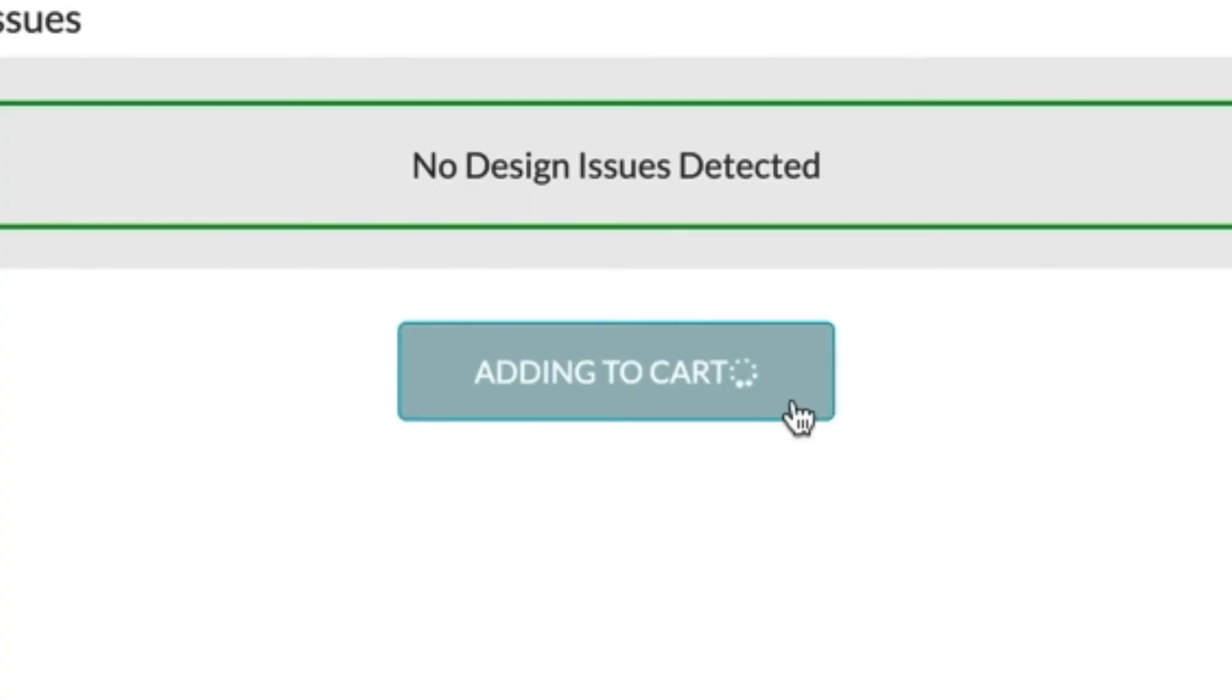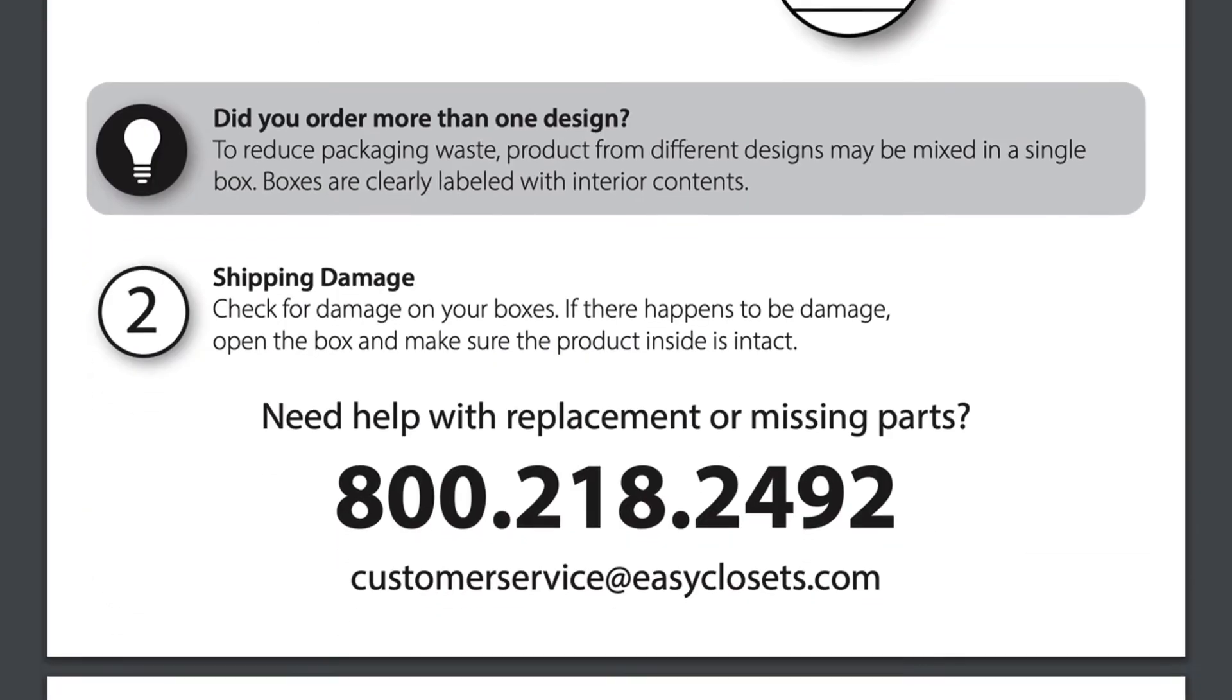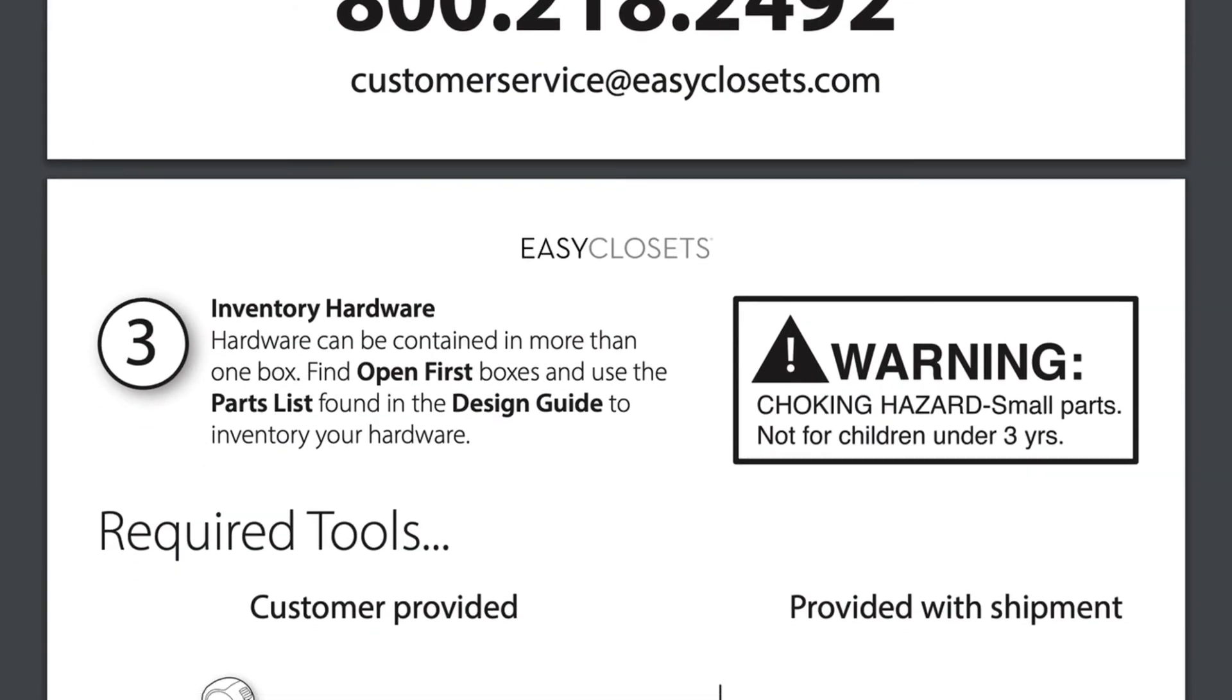Once you submit your order we will custom cut and ship everything you need to make your design a reality right to your home. Oh yeah and shipping is free.